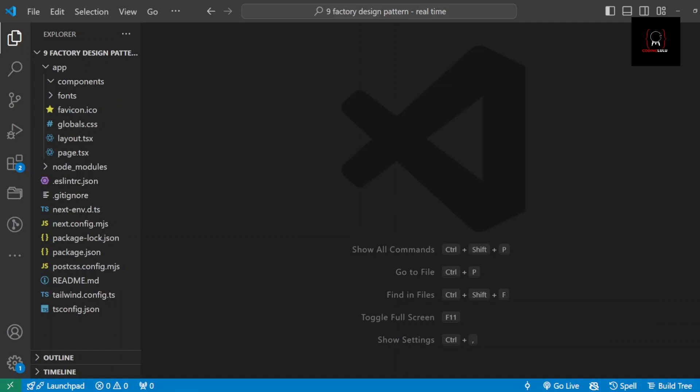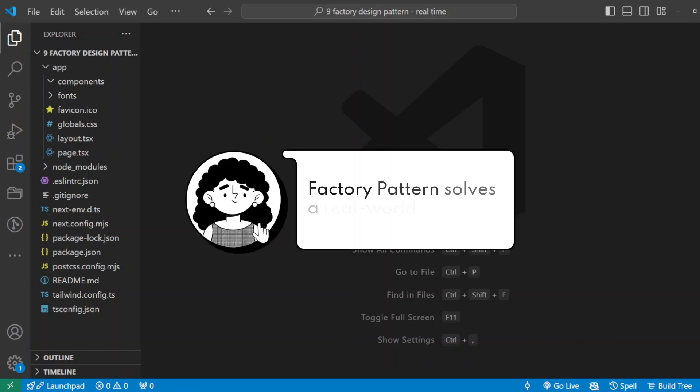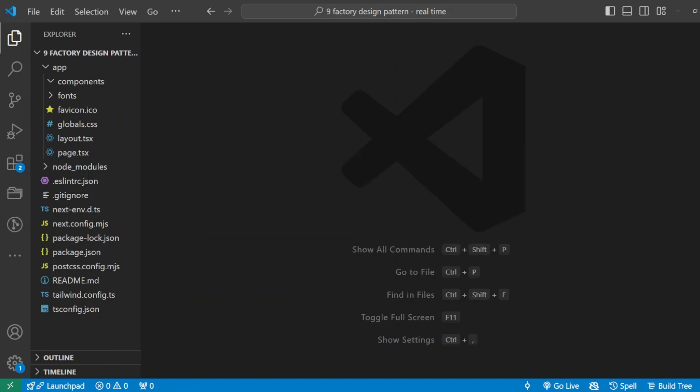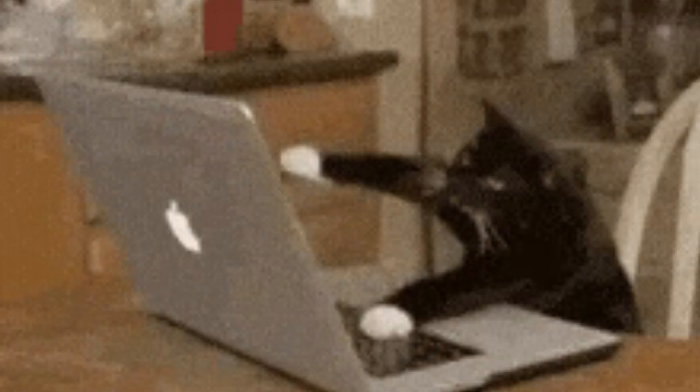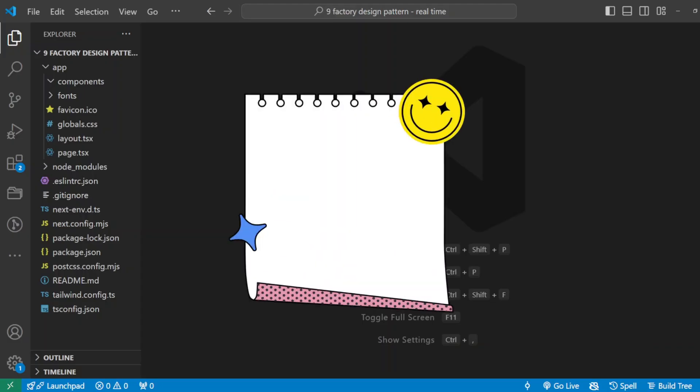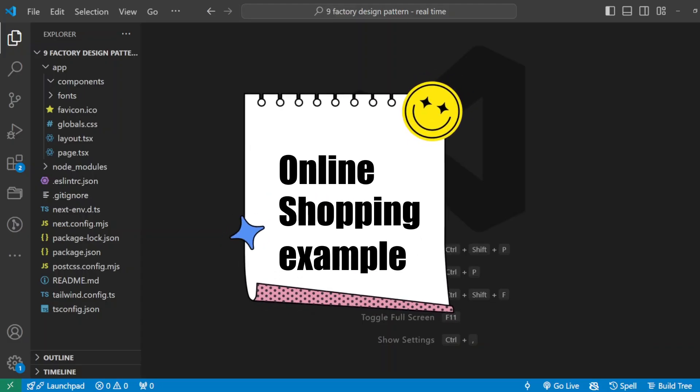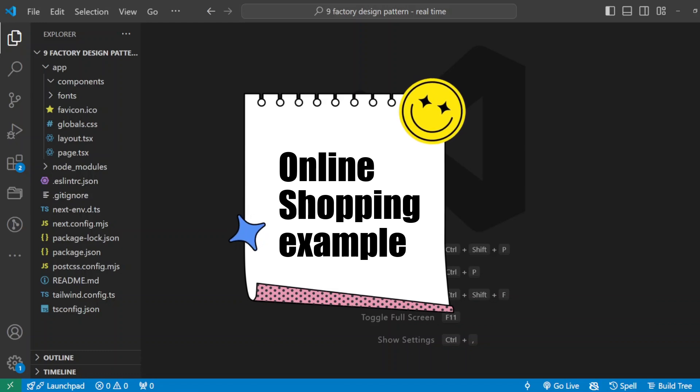Hey everyone, welcome back. Today I'm pumped to talk about something you have been asking for, which is how the factory design pattern works in real-world applications. This video is not just theory, so we are going to bring it to life in a scenario you recognize: online shopping.